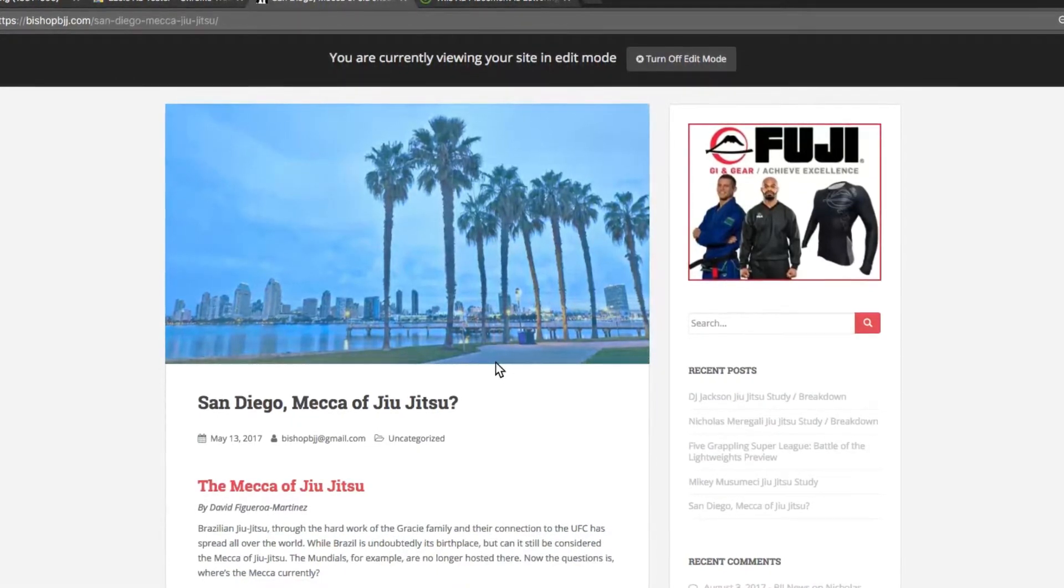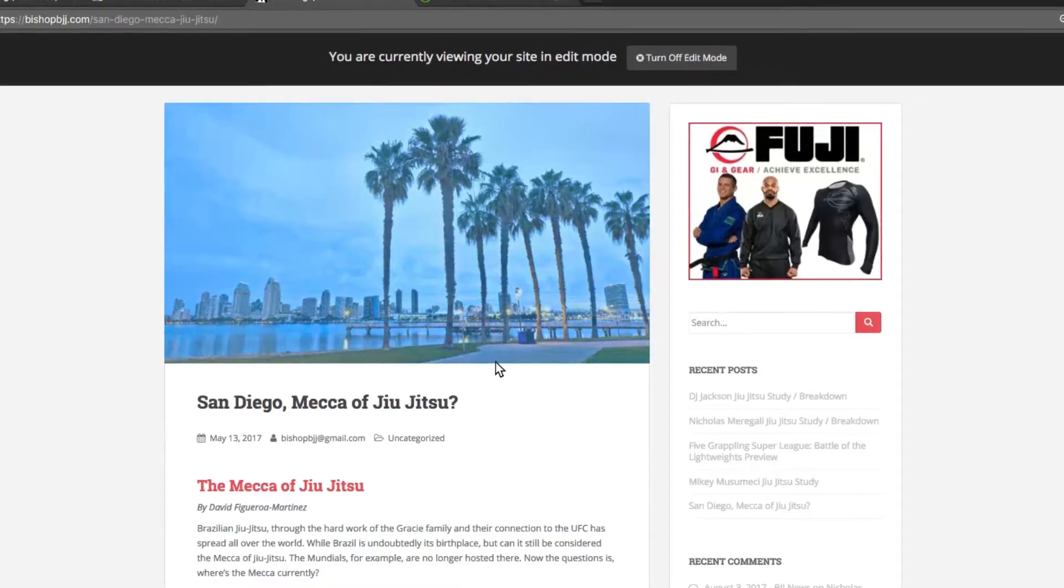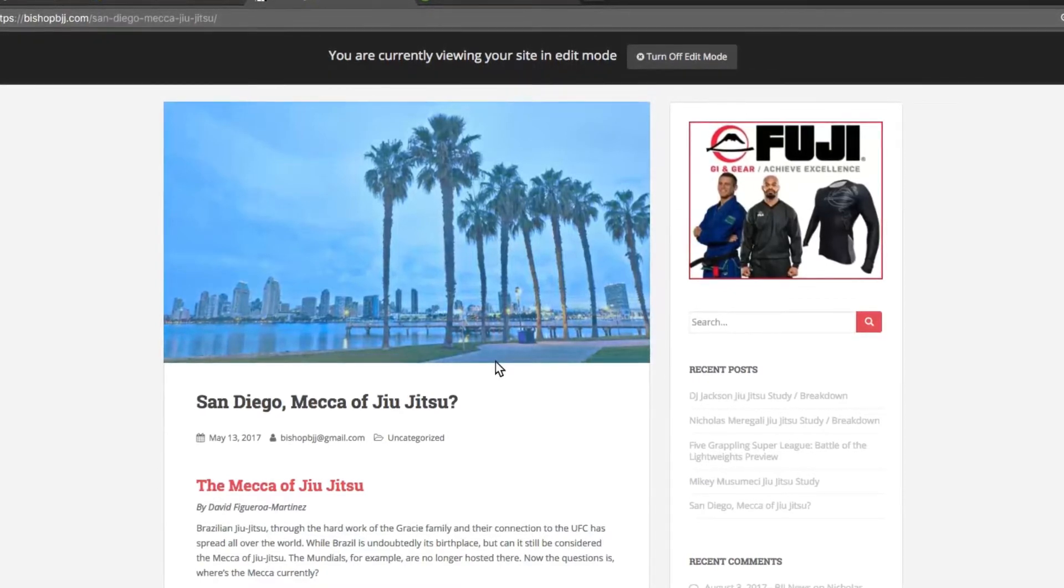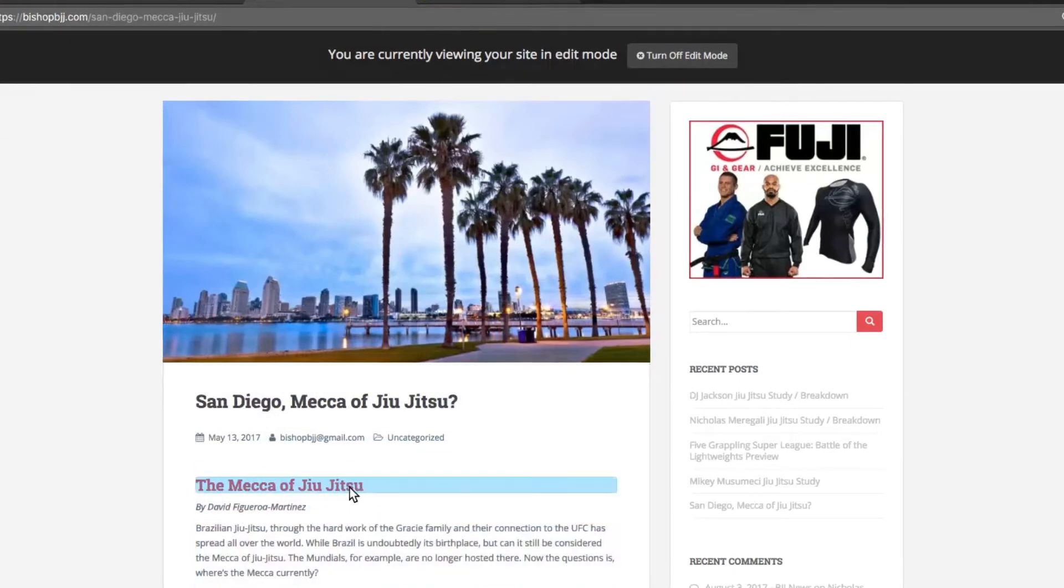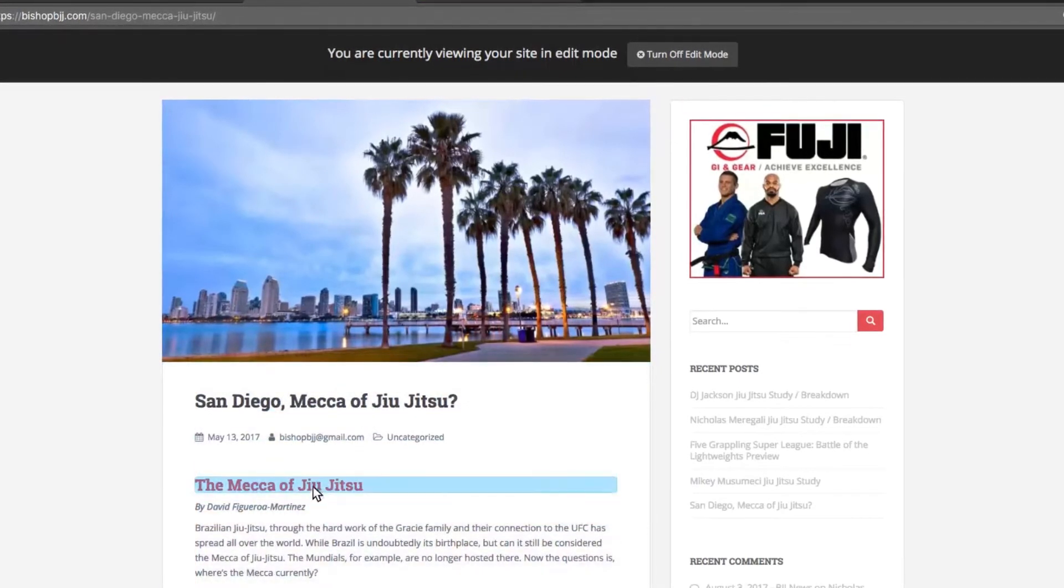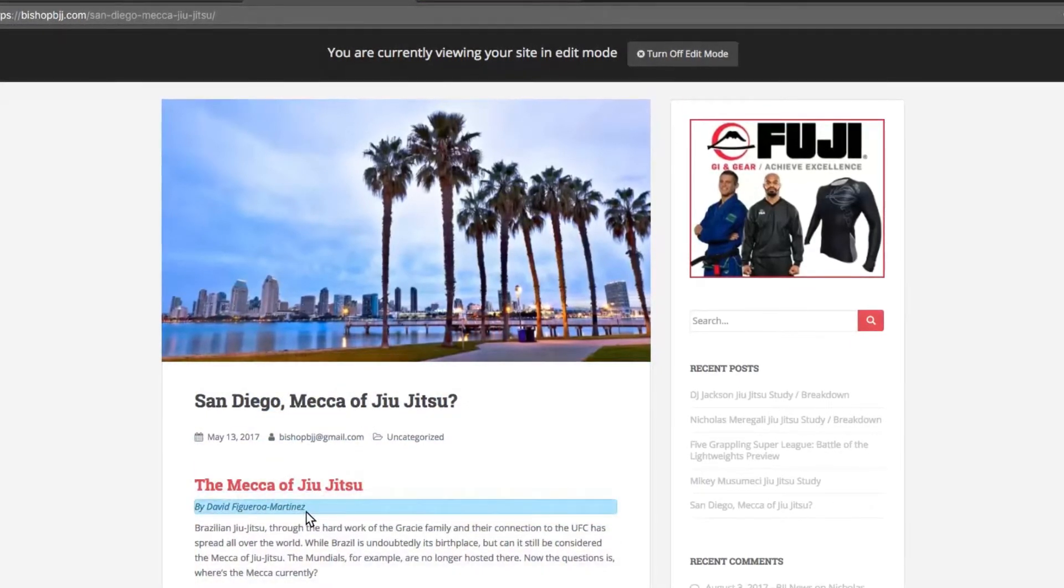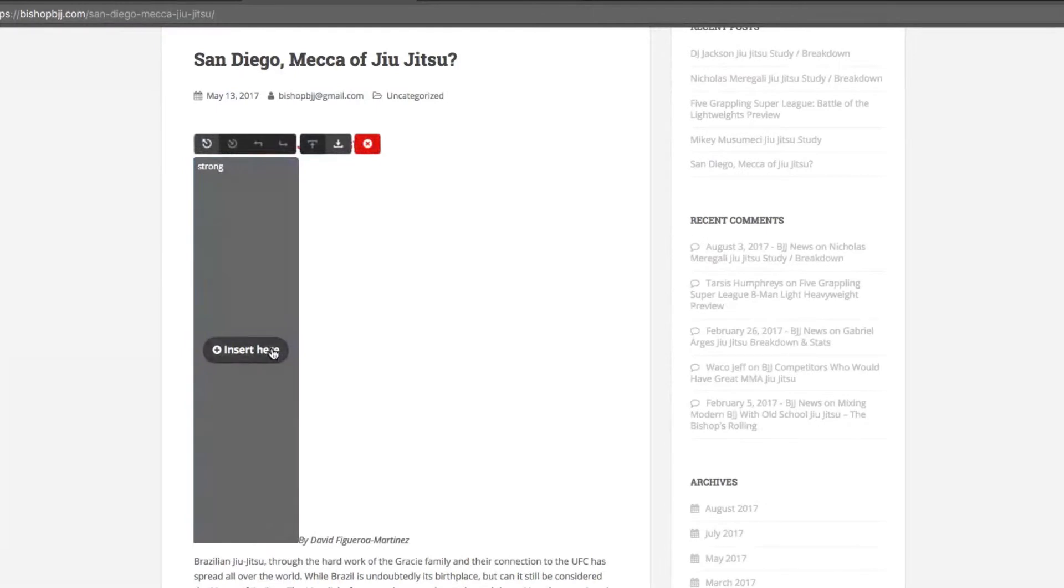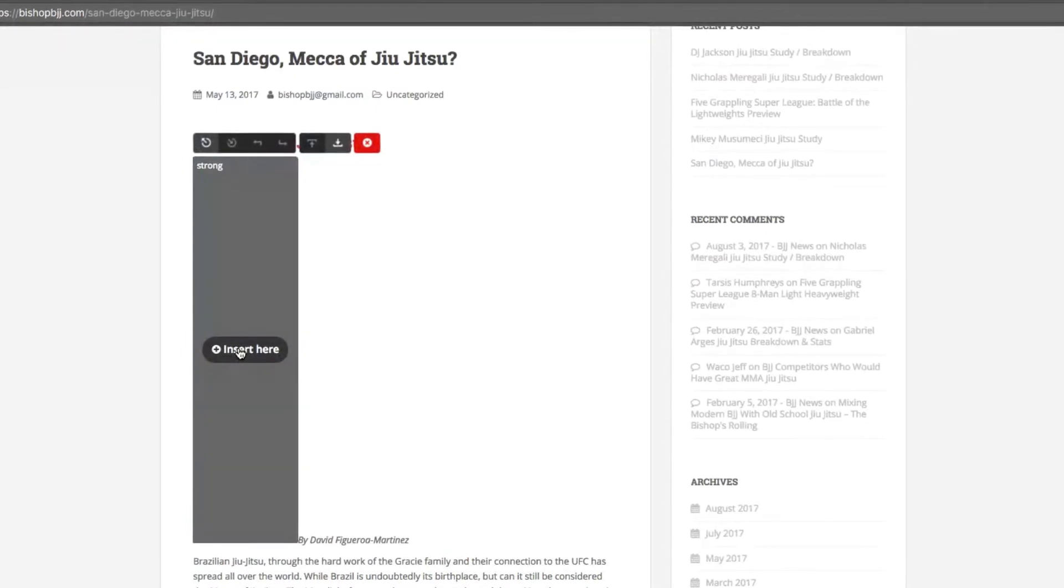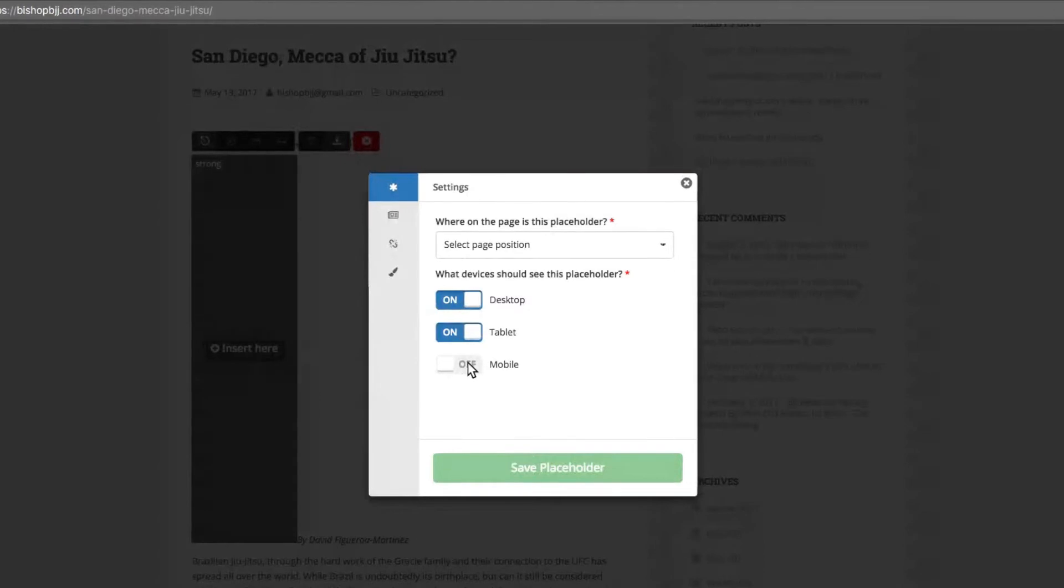You can add as many ad placeholders as you like and Ezoic will control ad density for you while testing all the locations you've selected. Once you've selected an area where you'd like a placeholder to go, simply click and select Insert Here to launch a setup wizard that will help you configure the placeholder.